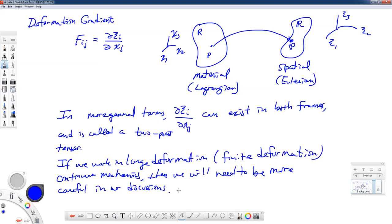One of the things I'm hoping to do with this class is to get into a little bit of hyperelasticity — some rubber-like materials. At that point, we may get back into this deformation gradient term in a little bit more detail and treat it as a two-point tensor.